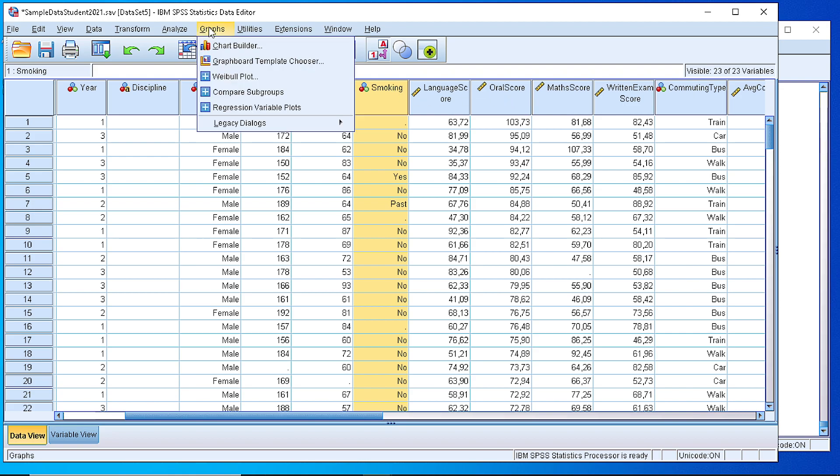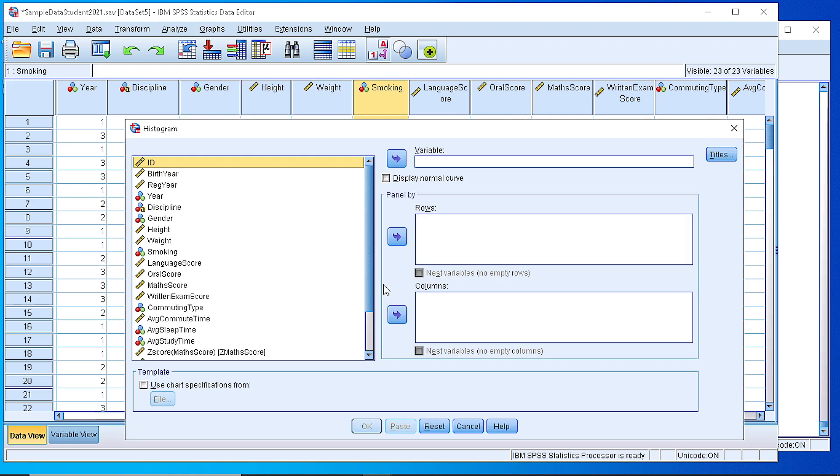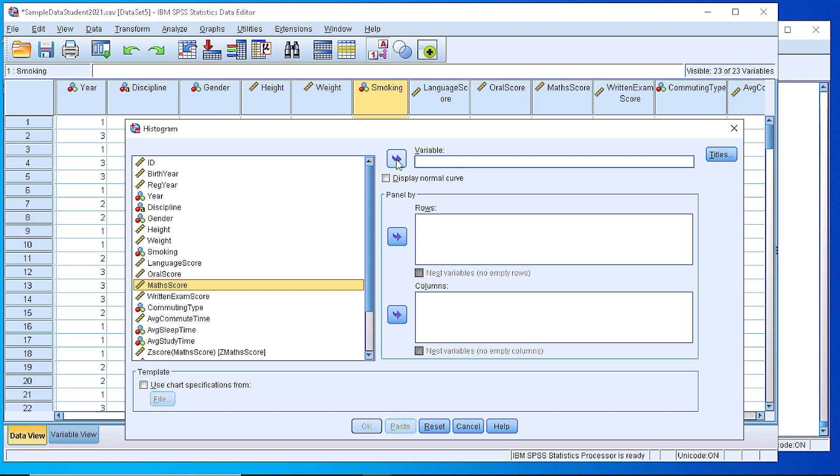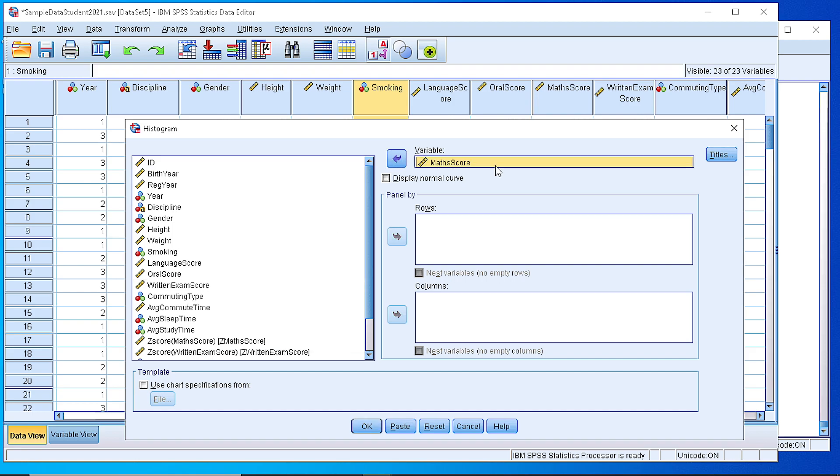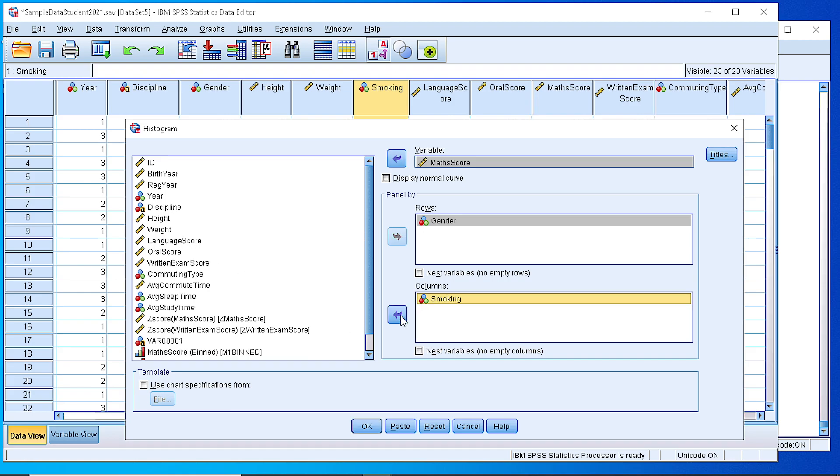We go to graphs. One way is to check the legacy dialogues, the histogram. From here we pick the mathematics score, place that in the variable box, and then define our panel by rows and columns or both. Suppose we have as a row the gender and as a column the smoking option. If we press OK,